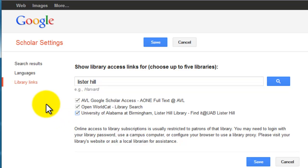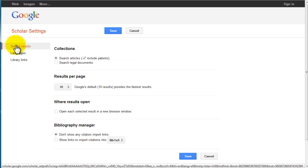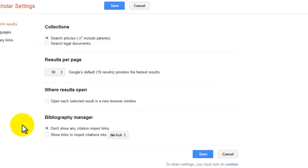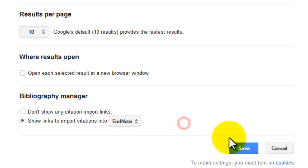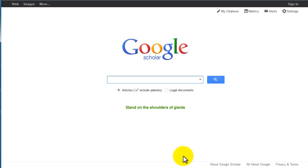If you use EndNote or EndNote Web, you'll also want to select one other setting so you can export citations from Google Scholar. Click Search Results on the left. Go down to Bibliography Manager. Select the second radio button and EndNote from the drop-down. Click Save. Now you're set and ready to search.